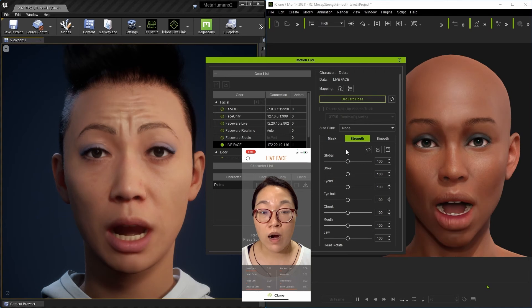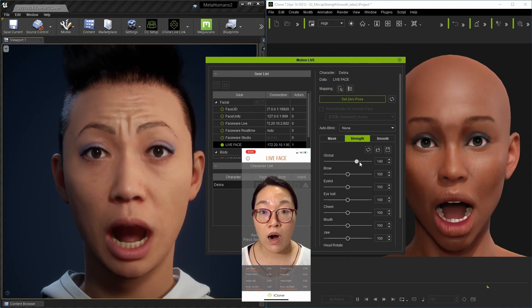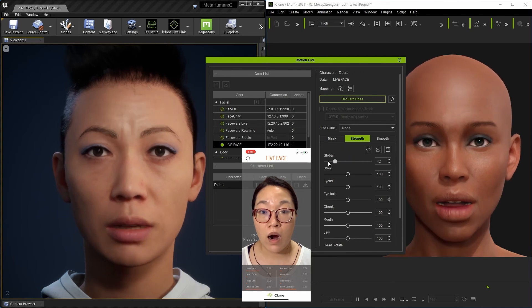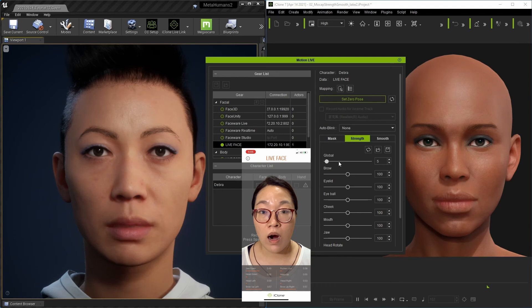With global strength settings, you have even more control over the presentation of your facial mocap data.